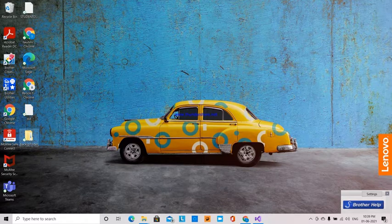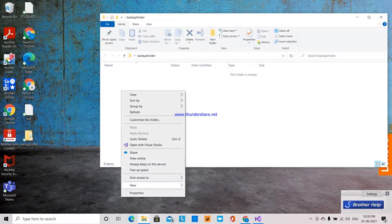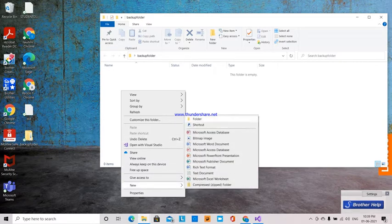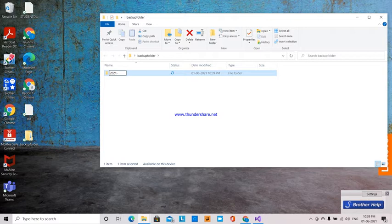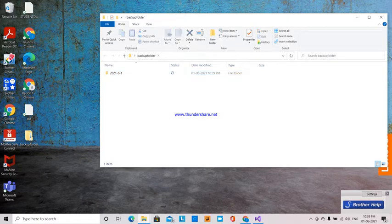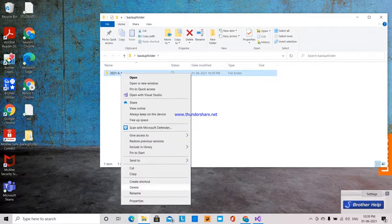For this, I have a backup folder. Every time, if you want to create any folder, whenever our SSIS package runs, it creates a folder with the date and time — like now it's 2021, month is 6, 1. Like this, any folder is created with the date, and whenever that particular package runs, that folder archives the data over here.